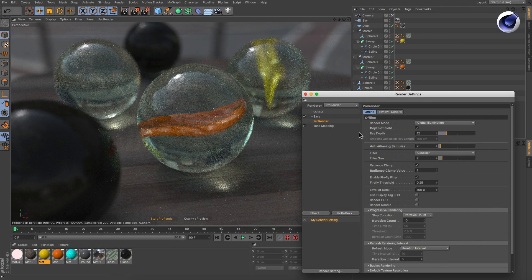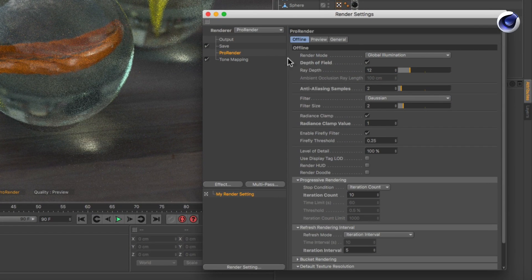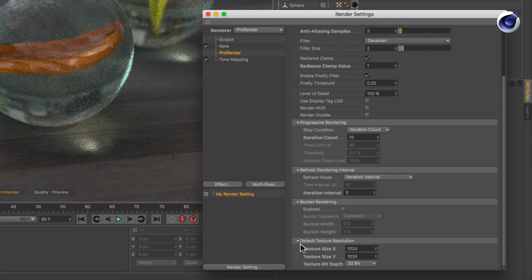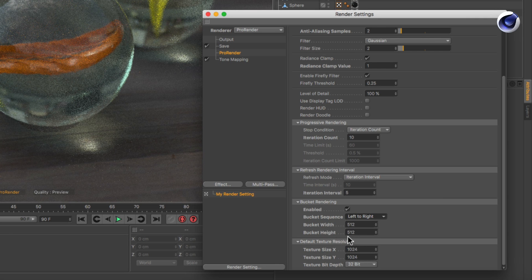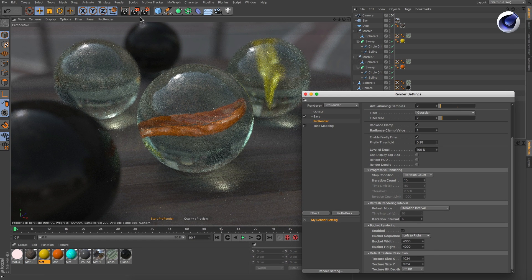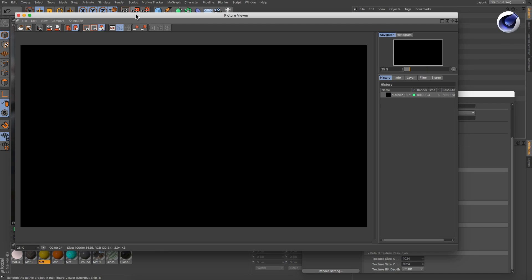To enable bucket rendering, go to the offline render settings of ProRender, open the bucket rendering section and check Enable. Now you can choose a bucket sequence and, more importantly, the bucket's resolution. Set it as big as possible in order to keep the bucket count low. Fewer buckets render a bit faster than many buckets do. Once you set it up the way you want, hit render.